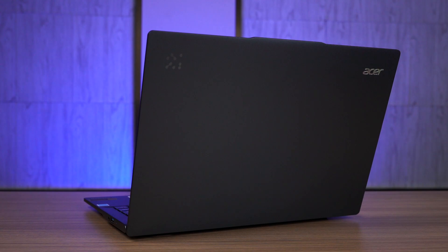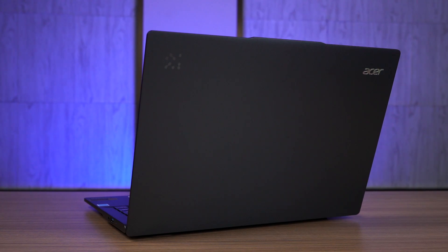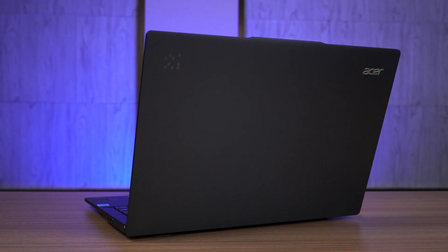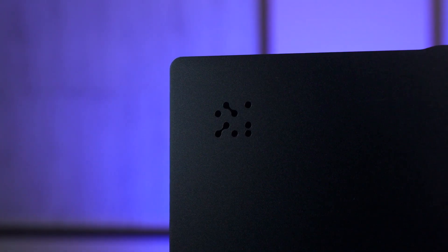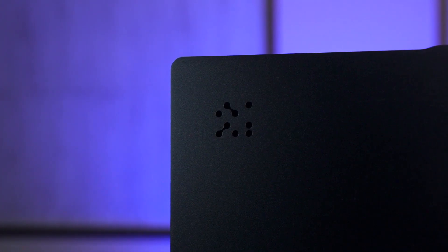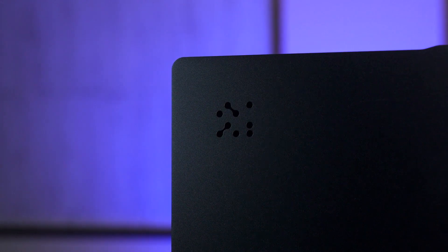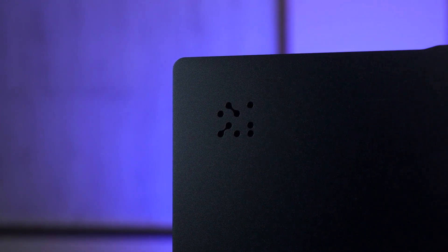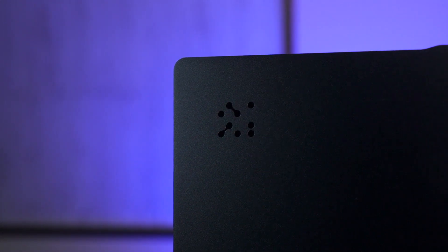One interesting design choice though is the inclusion of this logo at the top left corner of the lid. What's this for? Well, we'll talk about it in a minute.